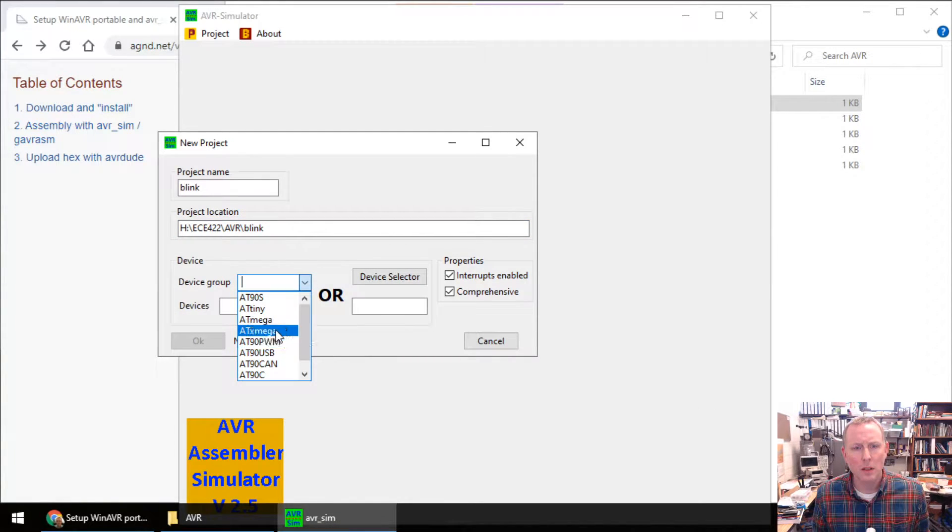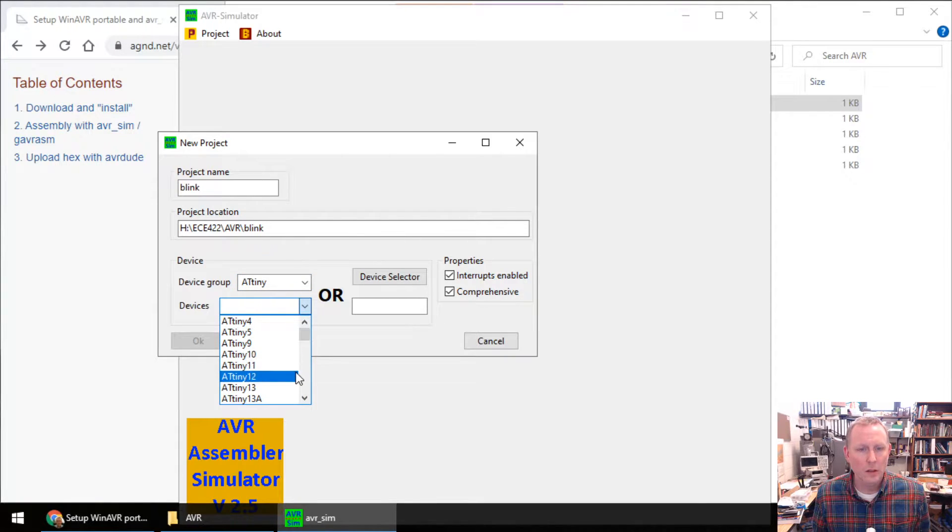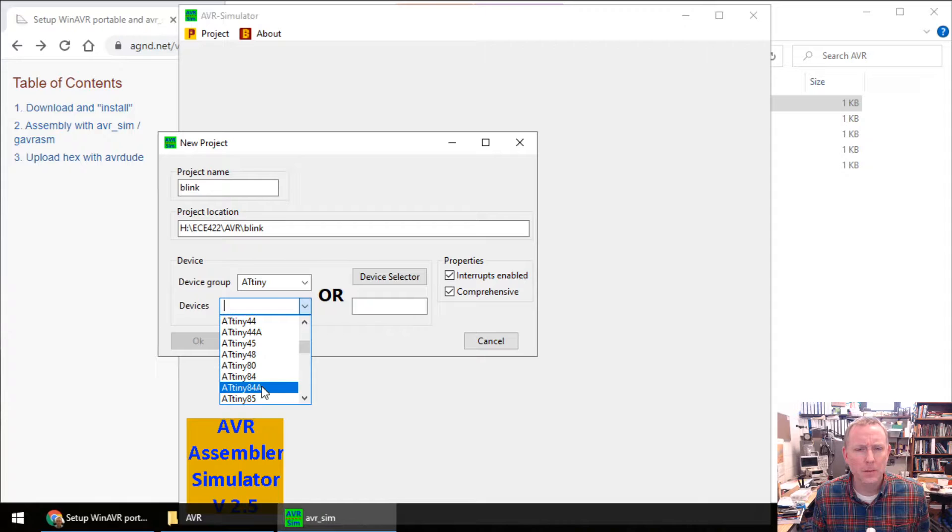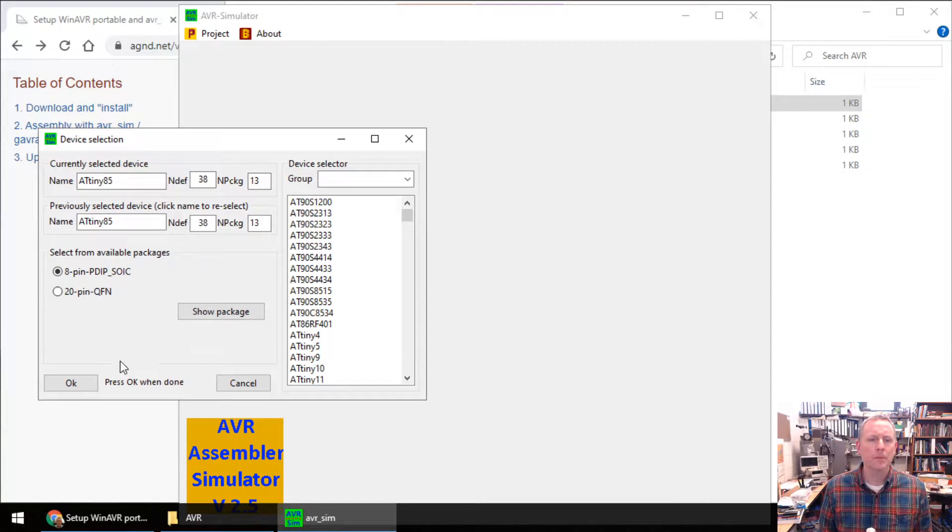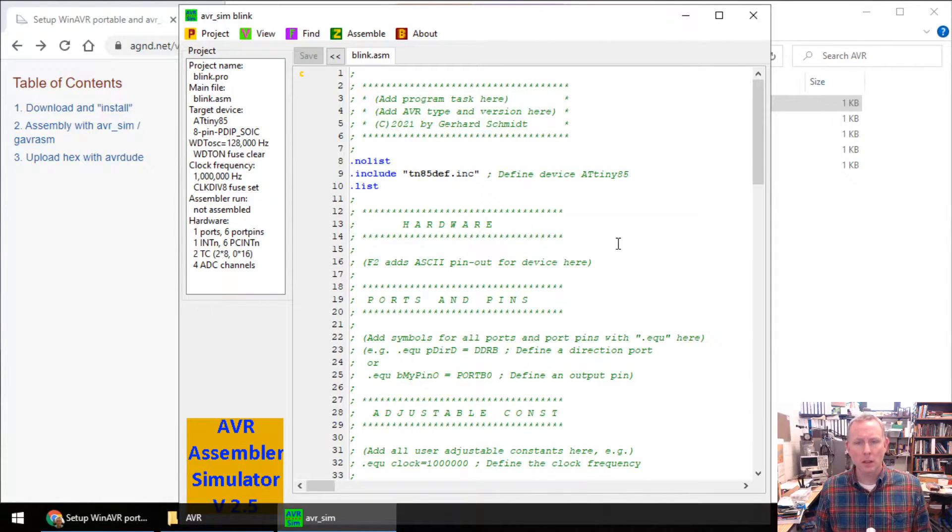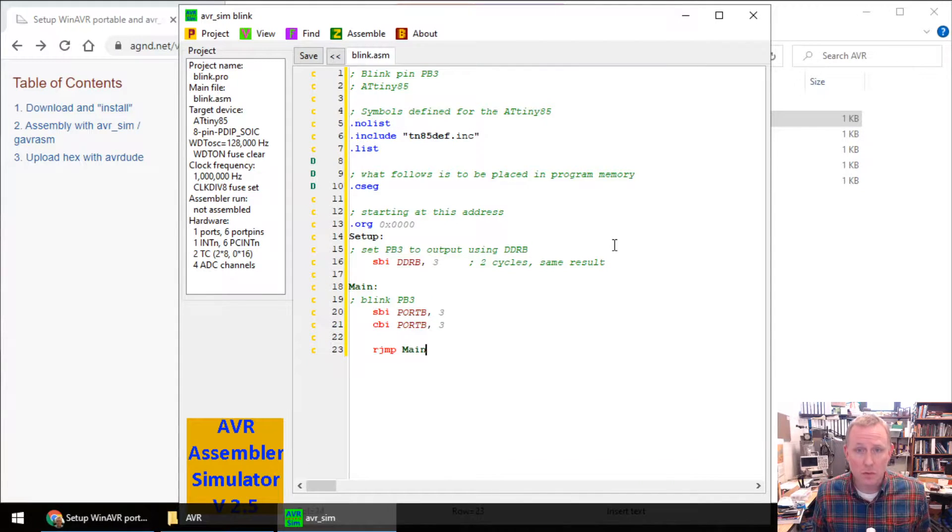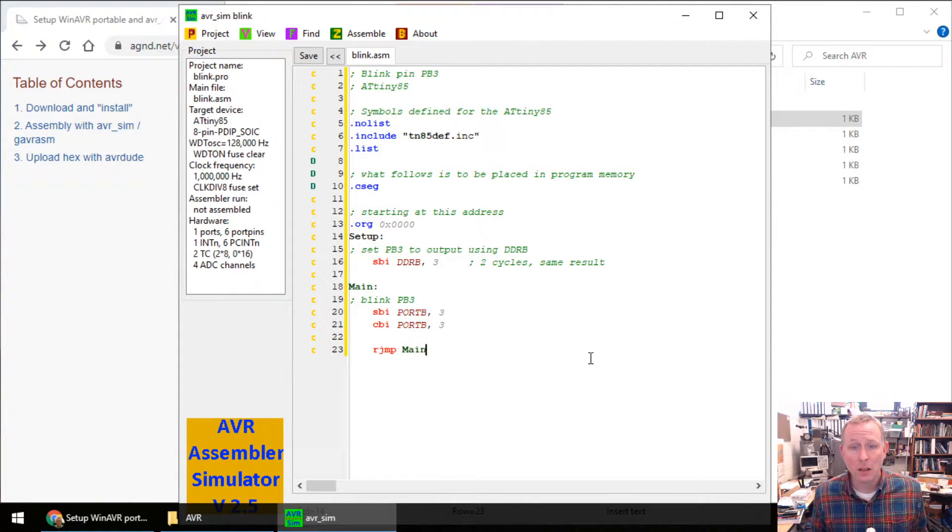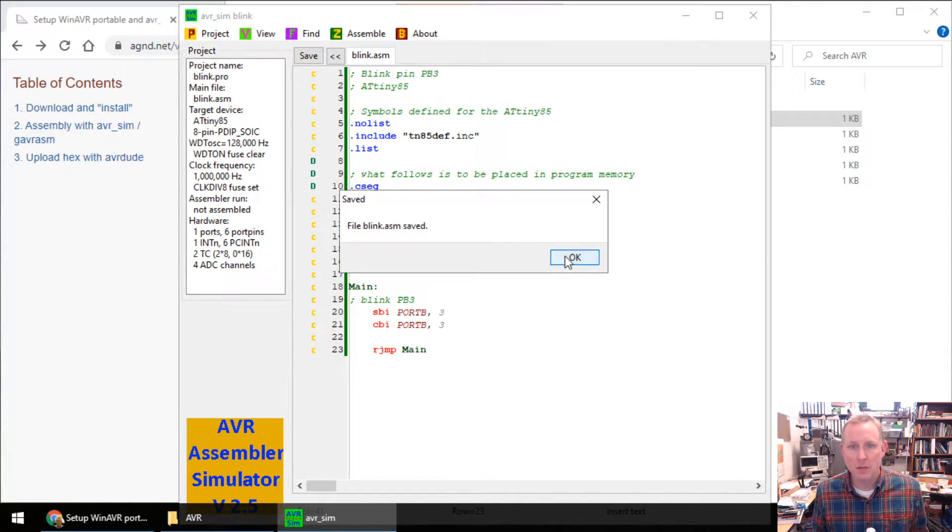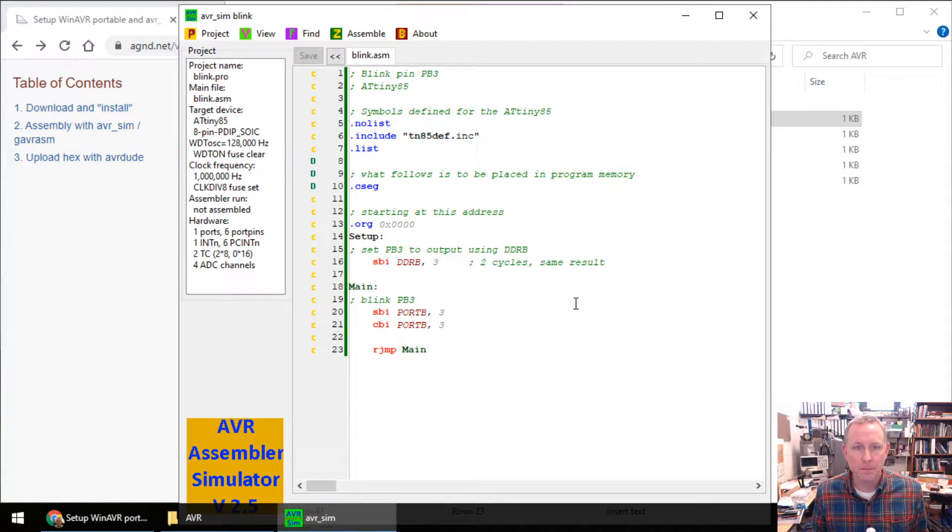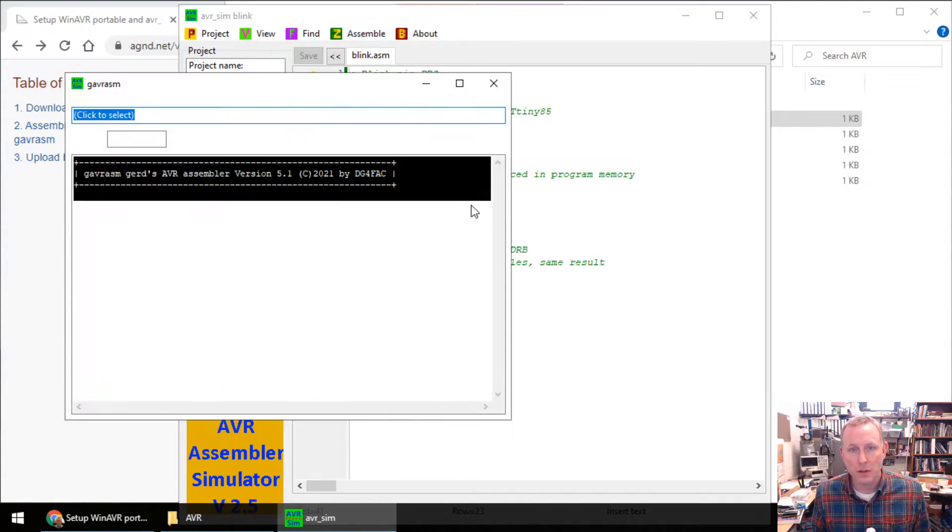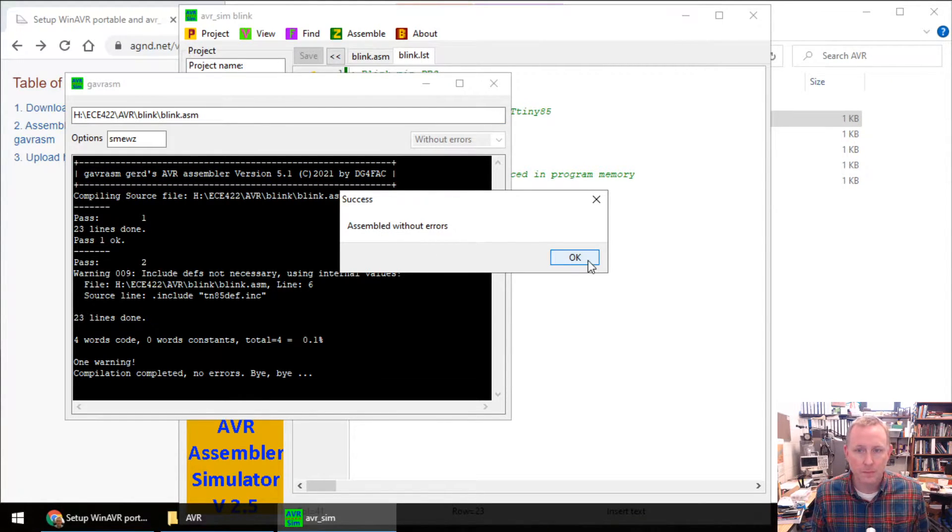Okay. Here we go. Control-A. Control-V. I already had the clipboard. Save. Saved it. Next up, we're just going to assemble this. Click Assemble. It says, Assembled without errors. That's wonderful.